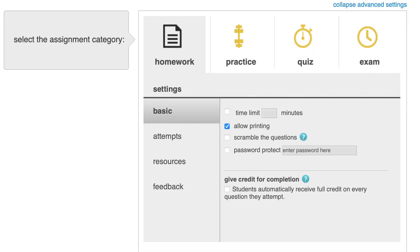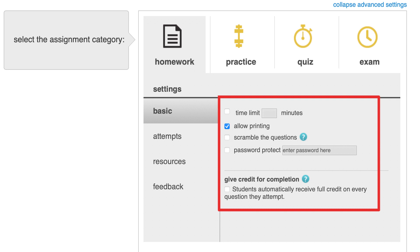Under basic policies, you can add a time limit, allow printing, scramble the questions, add a password, or make it a completion-based assignment.